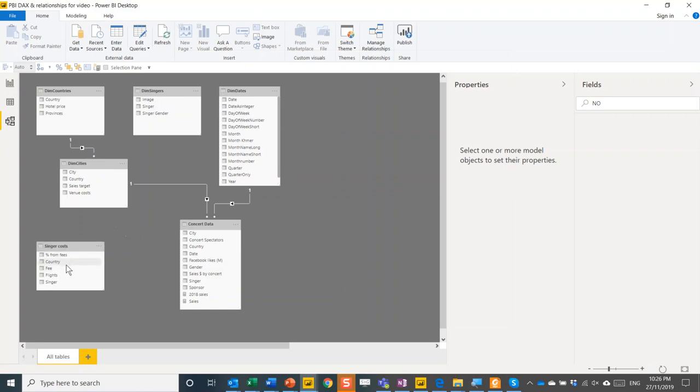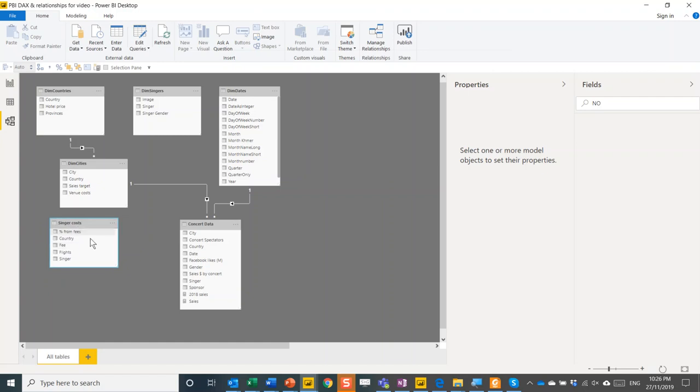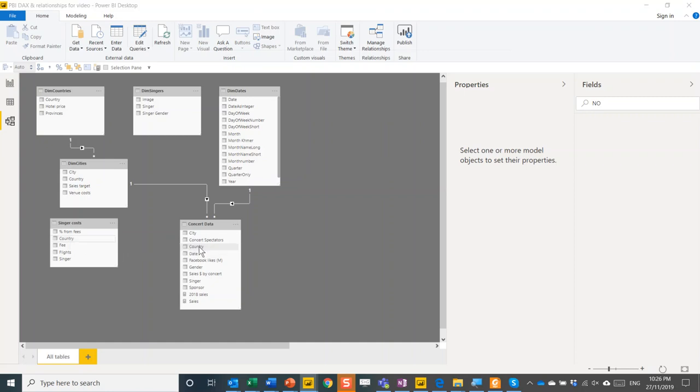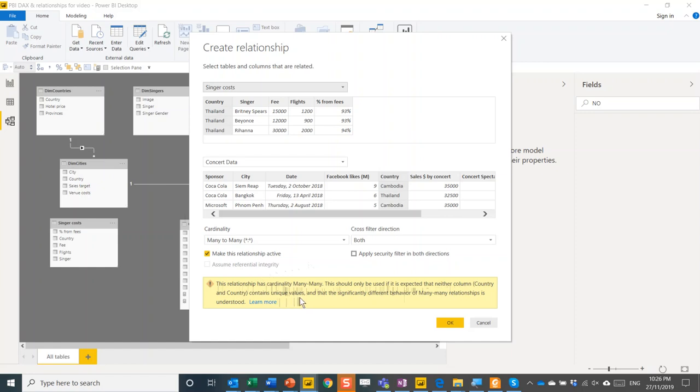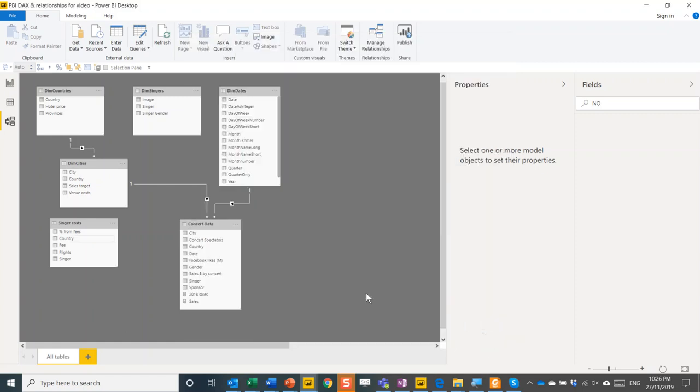All right, now what about these are two fact tables, which means that they have duplicates in the rows for both. But actually, I see the word country in both. So I can actually drag country here to country here. And let's see what that does. So it doesn't give me an error, but it tells me the relationship has cardinality many to many. This should only be used if it is expected and neither column contains unique values. The significantly different behavior of many to many relationships should be understood. So avoid this unless you know exactly what you're doing.